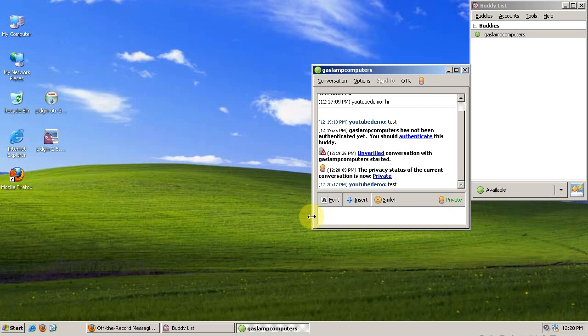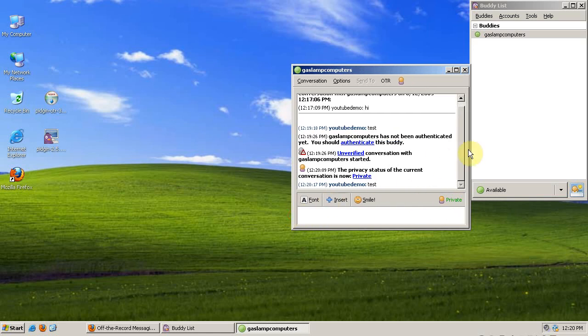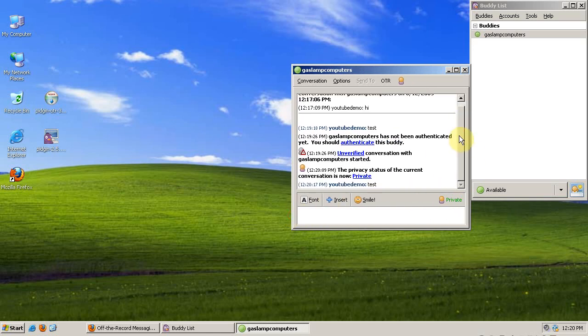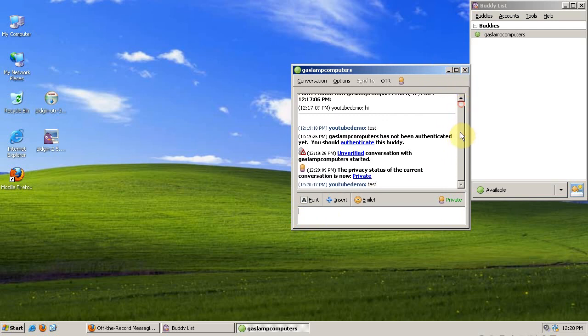This is for privacy-conscious people. For example, if you're on a public network, like if you're on a college campus, it keeps people from sniffing your IMs. So it's just something I like to use.